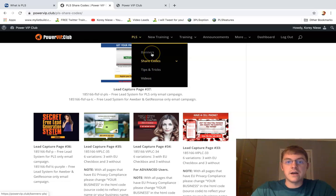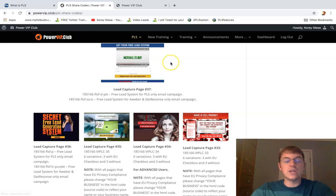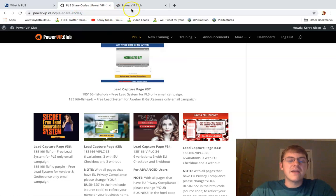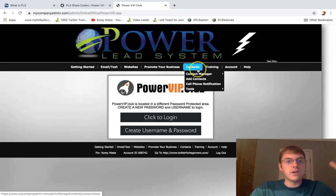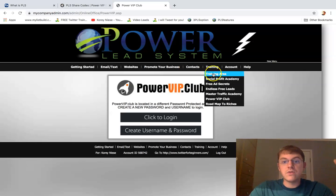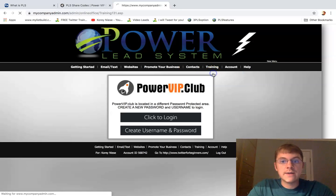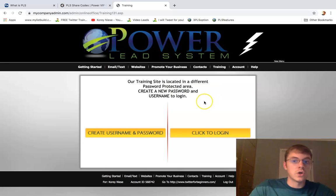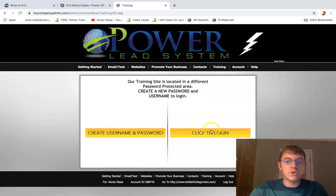So they give you everything - all the training you could want in the Power VIP Club. That's in addition to everything you already get, which is the things I mentioned in the beginning. They give you your own training area to actually learn how to use Power Lead System tool suite.